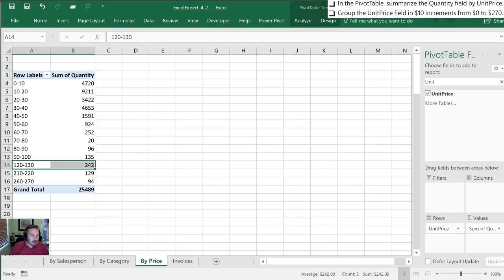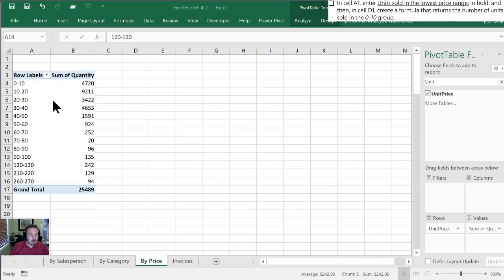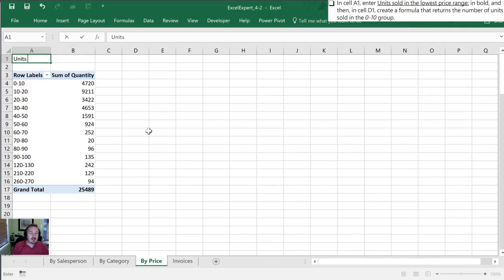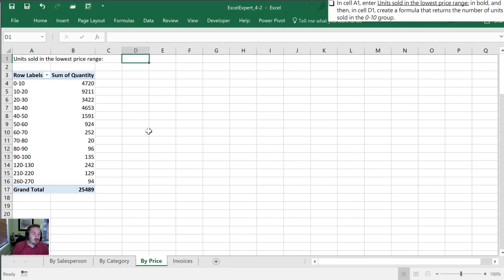Last what we need to do is to enter the unit sold in the lowest price range. Okay and so what we're going to do is use a get pivot function. So first off they want us to type in units sold in the lowest price range. Okay and then in cell D1 create a formula that returns the number of units sold in the zero through ten group.